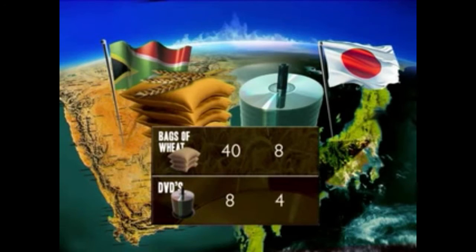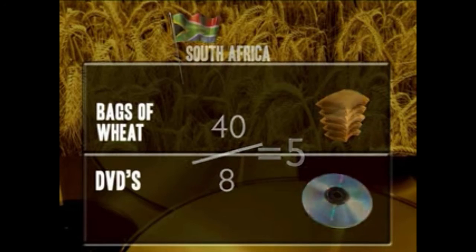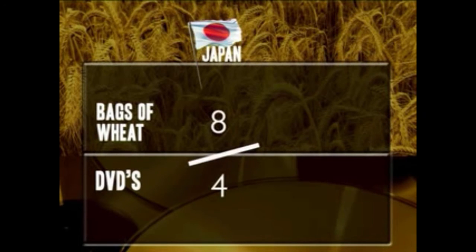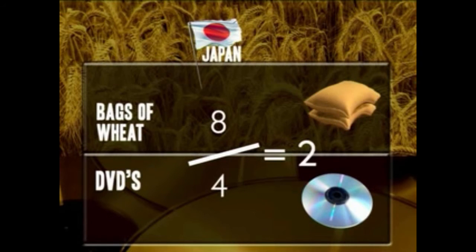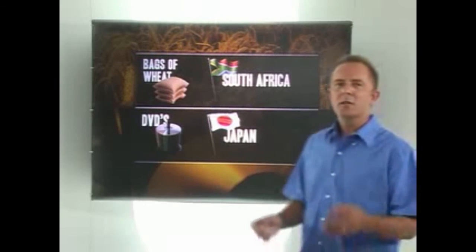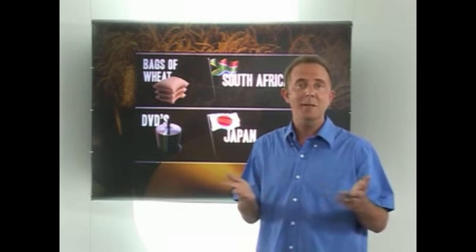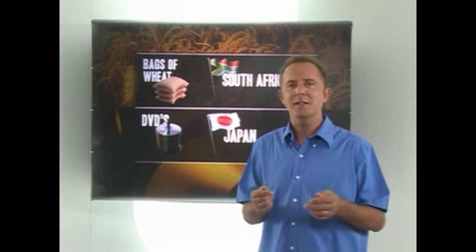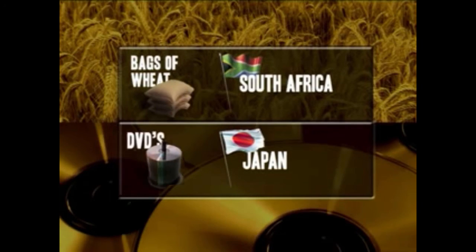Over in Japan, if they choose to produce 4 DVDs, they can't produce any wheat because of their limited resources. And if they focus on just producing 8 bags of wheat, there's nothing left for DVD production. Doing the maths — 8 divided by 4 — we can see that it will cost Japan 2 bags of wheat to make 1 DVD. So comparing the cost of production: South Africa has to give up 5 bags of wheat for each DVD it makes, while in Japan it only costs 2 bags of wheat to make 1 DVD. It's cheaper for Japan to make DVDs, so Japan should make the DVDs — and it also makes sense that South Africa should produce the wheat. And that's the theory of comparative advantage.